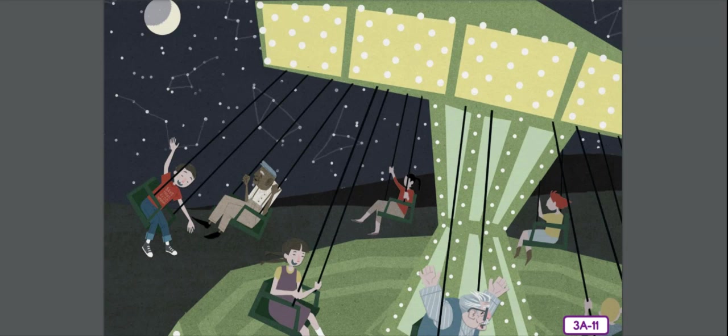What type of mirror is flat and has an accurate reflection? A plane mirror, P-L-A-N-E.